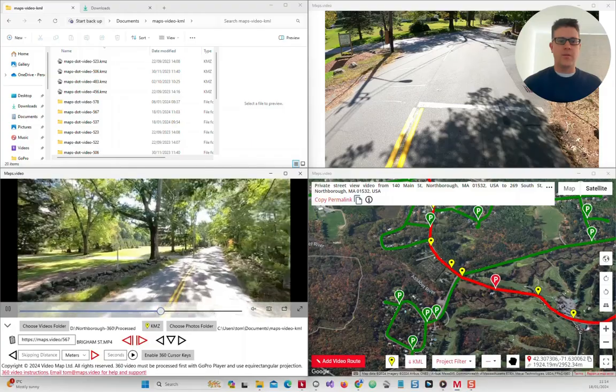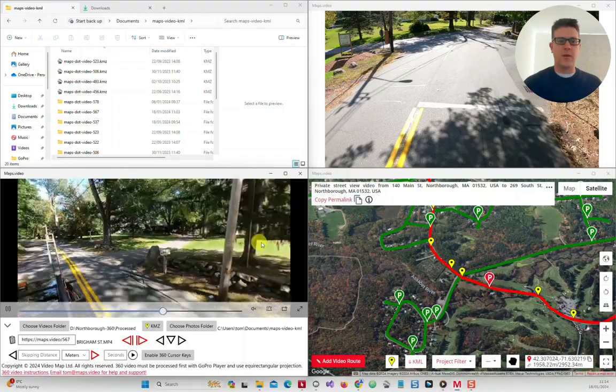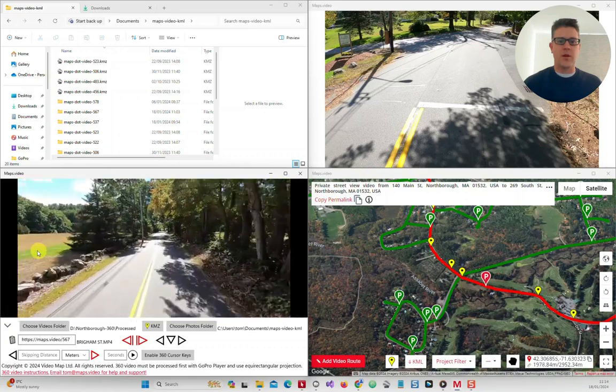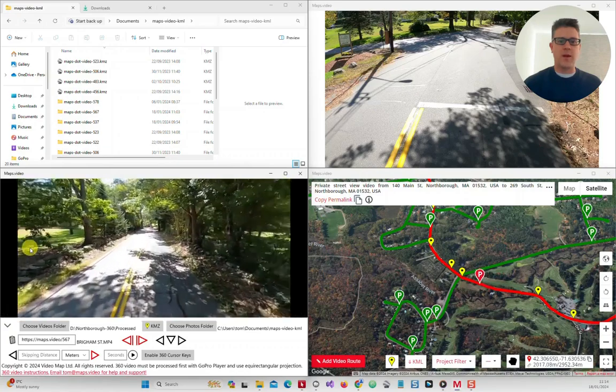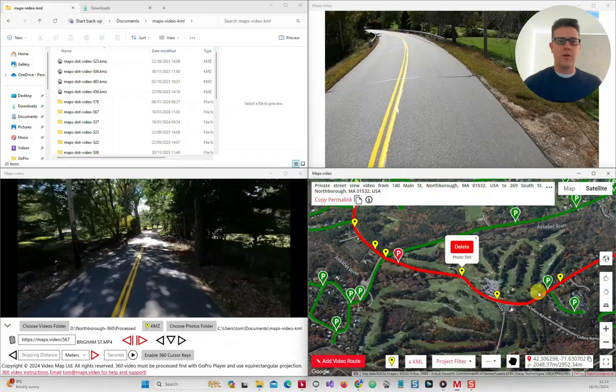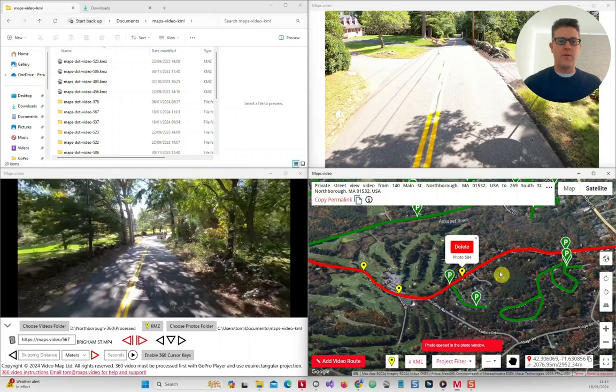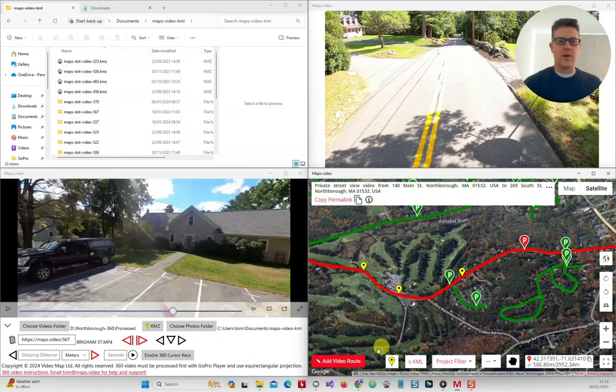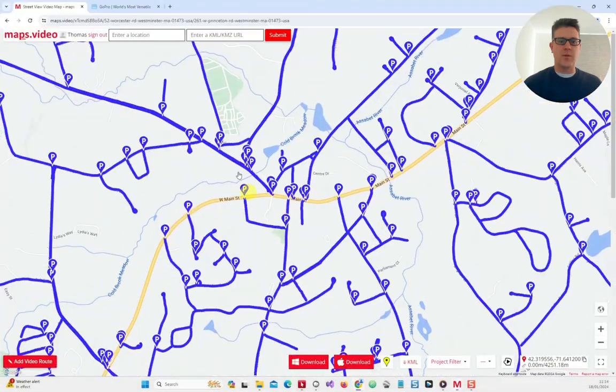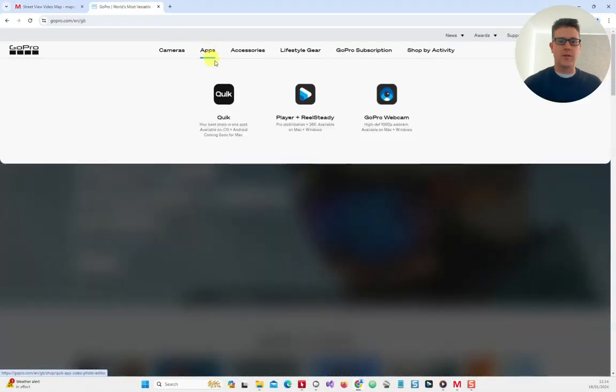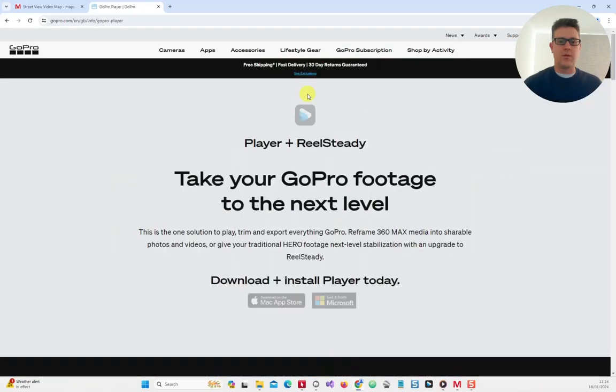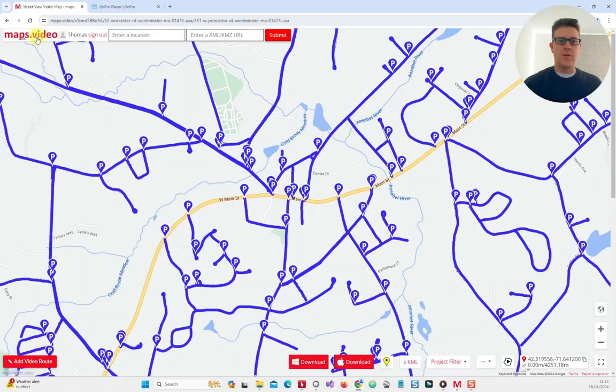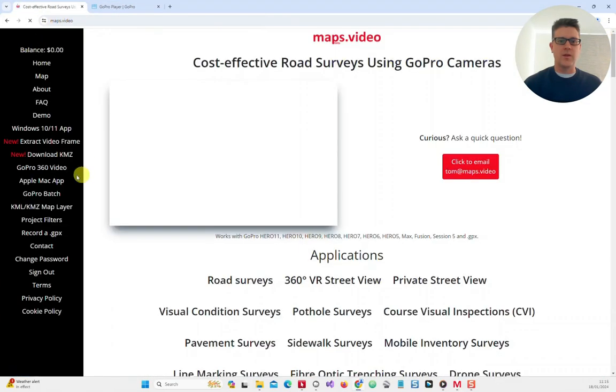MapStop video supports GoPro Hero cameras from 5 to 11, GoPro Max and Fusion, GoPro 12, and other cameras if a GPX file can be output from a GPS-enabled smartphone or hardware device. GoPro Hero video can be used straight from the camera, whereas GoPro Max and Fusion need to be processed first with the GoPro Player software found on the GoPro website. Instructions on how to do this can be found at MapStop video under GoPro 360 video in the sidebar.